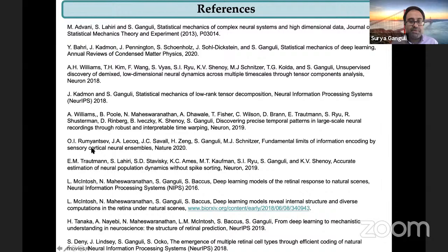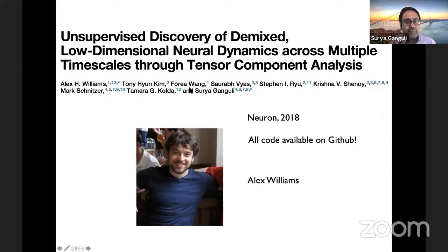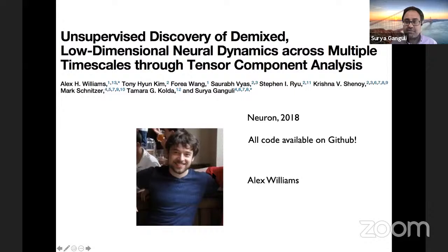Everything I'm going to be talking about is published, so these are all the references here if you're interested in digging deeper. I'll start with one example that I'll spend the most time on: the unsupervised discovery of low-dimensional dynamics across multiple timescales. This was really spearheaded by a fantastic graduate student — now postdoc at Stanford in Scott Linderman's lab — Alex Williams, who really spearheaded this work.